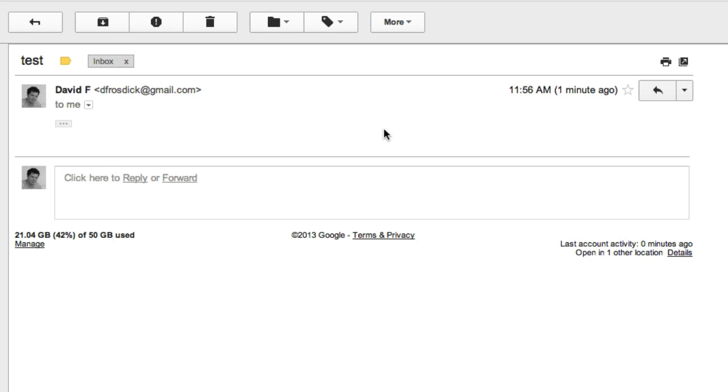So this is how I would forward an email in Gmail but also hide the person's email address who sent the original email.